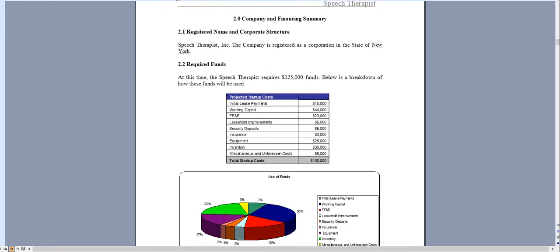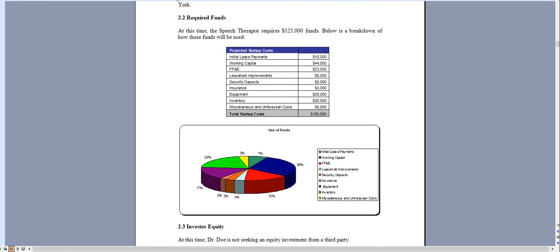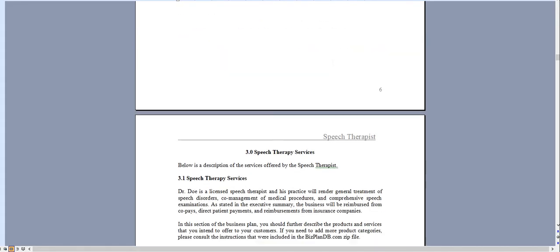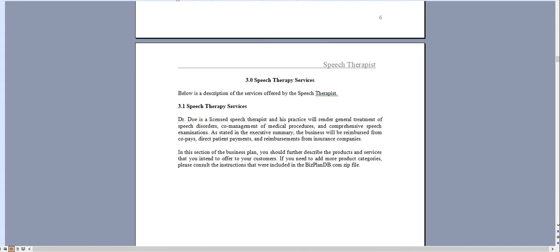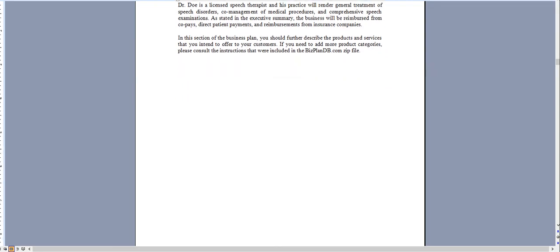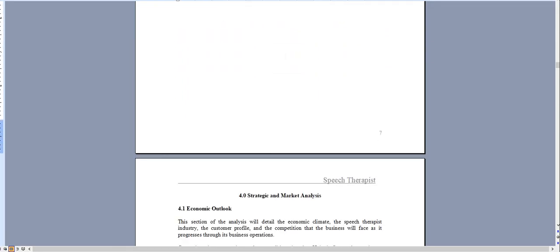Chapter 2 is an overview of the funds you're looking to raise and how you intend to use those funds. Chapter 3 is an overview of the speech therapy services you'll be providing and you can expand this as necessary.